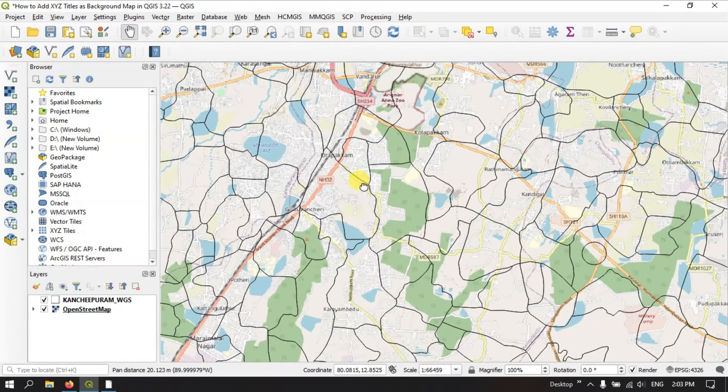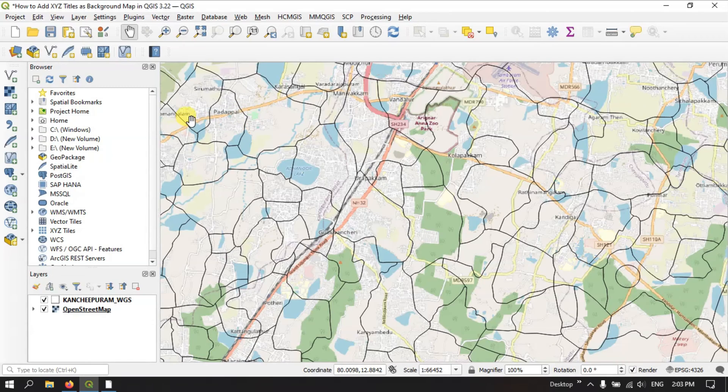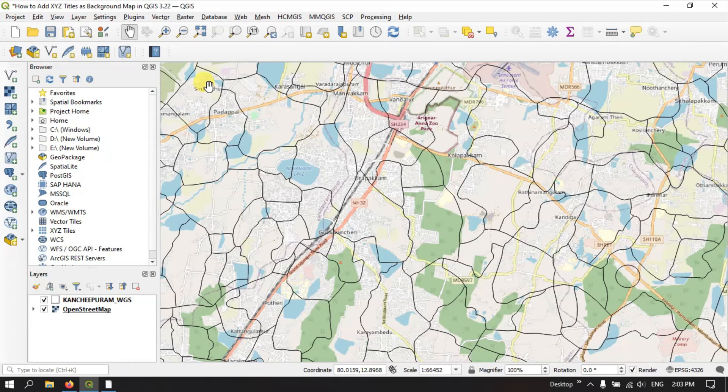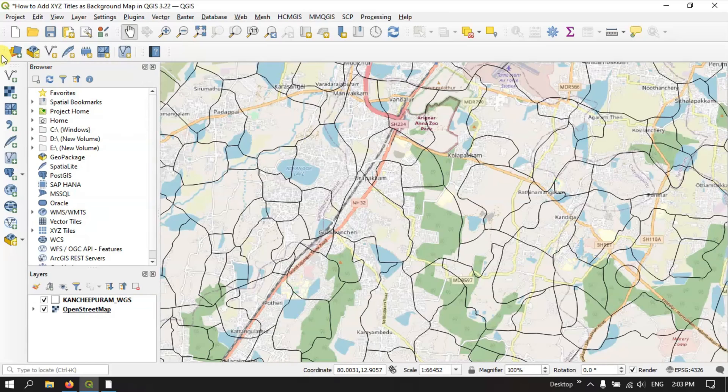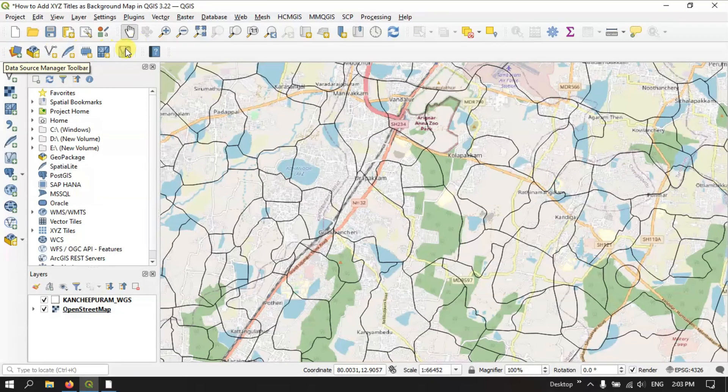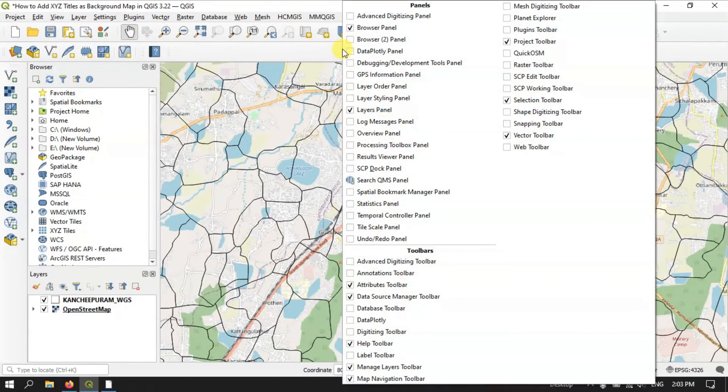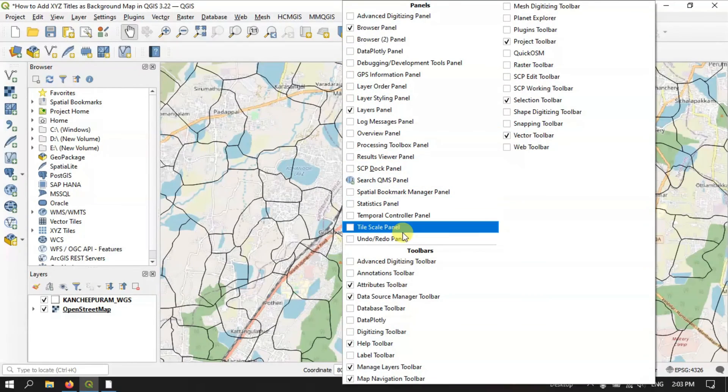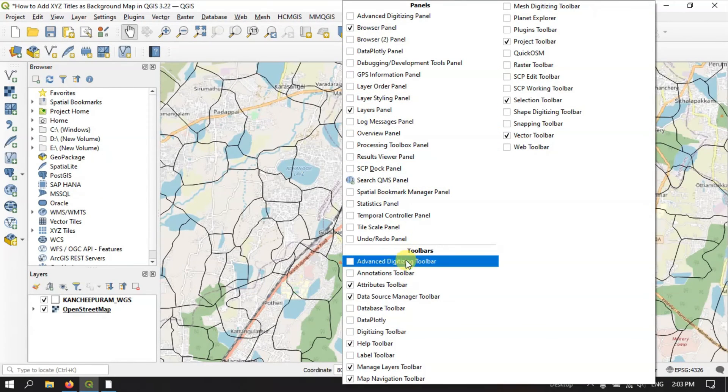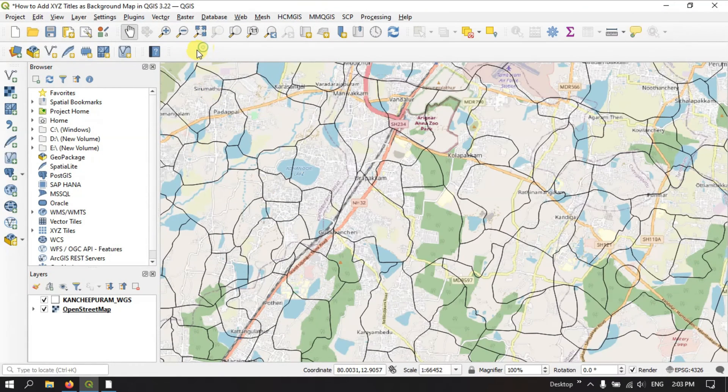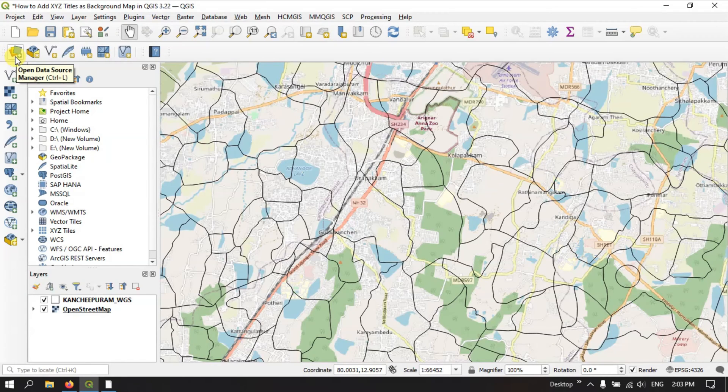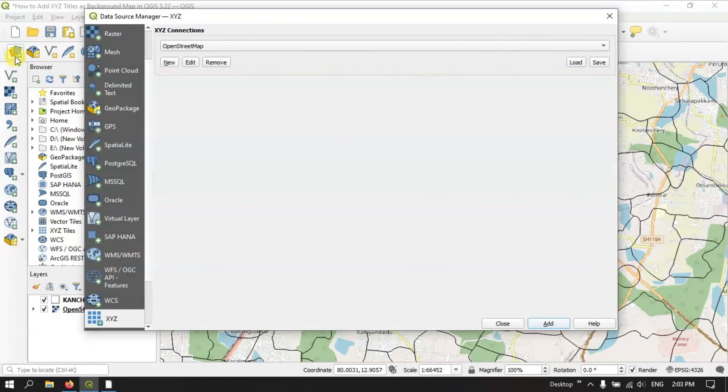So let me add some more maps. Now I am going to show you another method for adding the x, y, z tiles. Here you can find the data source manager toolbar. If you don't find this tool, right click on this empty space. Below under toolbars you can find the data source manager. Just enable it. After enabling it, you can see the first option open data source manager. Click it.